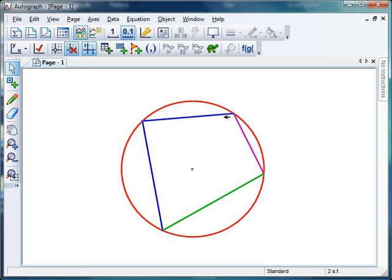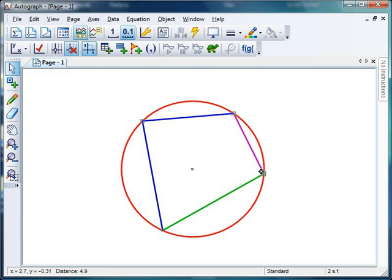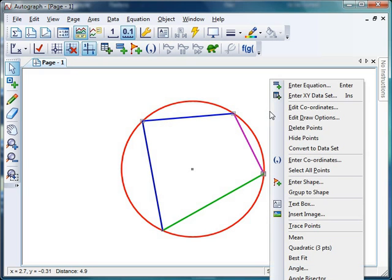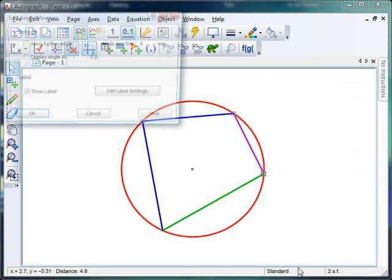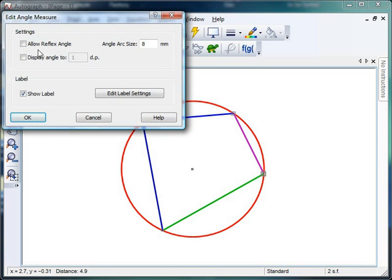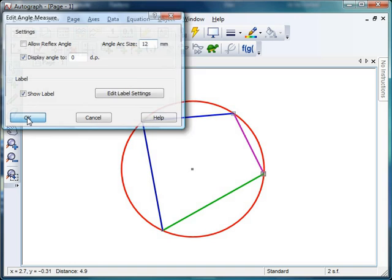I'm going to try and measure this angle here. So I need to select these points in order. I'm going to click on that point, holding down shift, click on that point and click on that point. Those three are selected. Right click, scroll down to the bottom and I've got an angle there. I'm going to do it to no decimal places, get a nice big angle arc size, and show the label for this one. Click OK, 111 degrees.